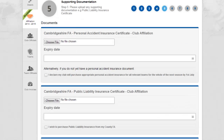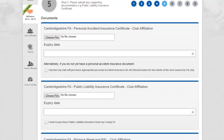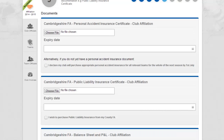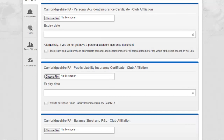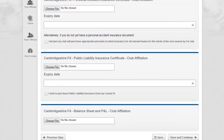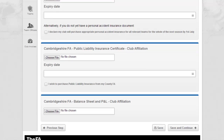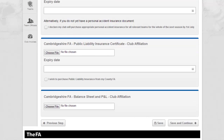Here, please attach any supporting documents to your affiliation. The system requires you to either attach a file, which will be reviewed by your County FA, or to declare your wish to purchase items before you can proceed.